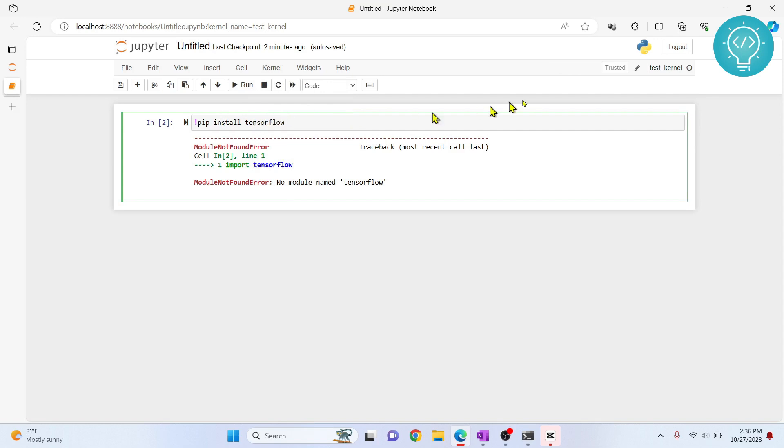To install TensorFlow in the current kernel that is being used, what you can do is instead of exclamation use percentage.